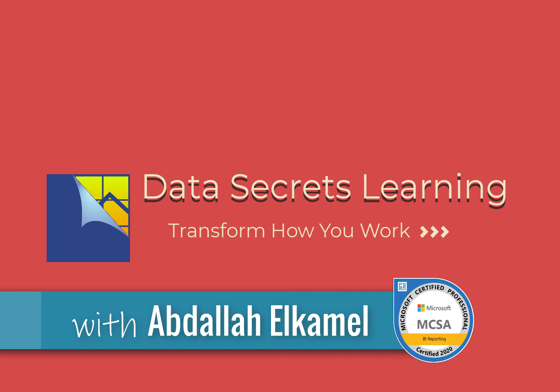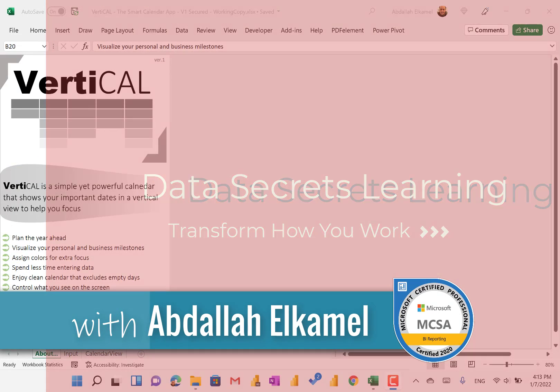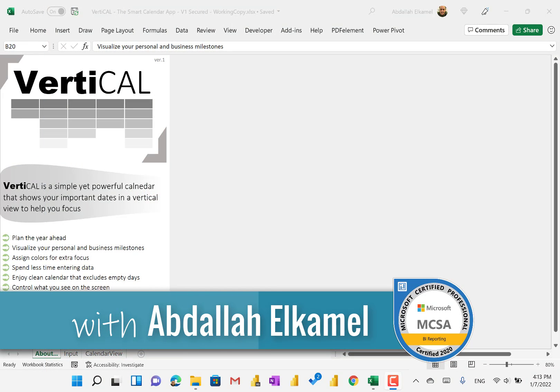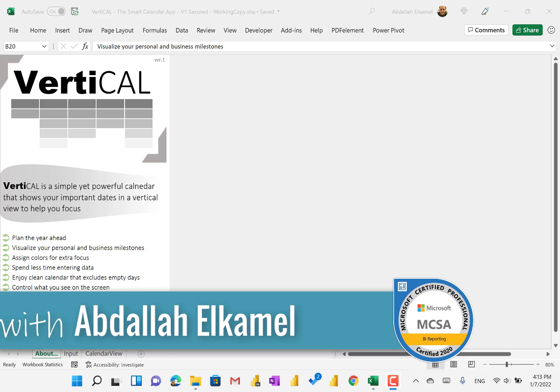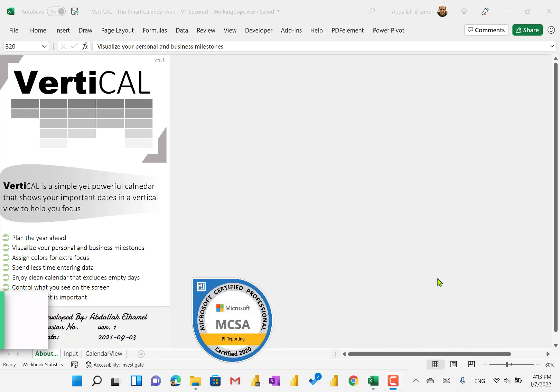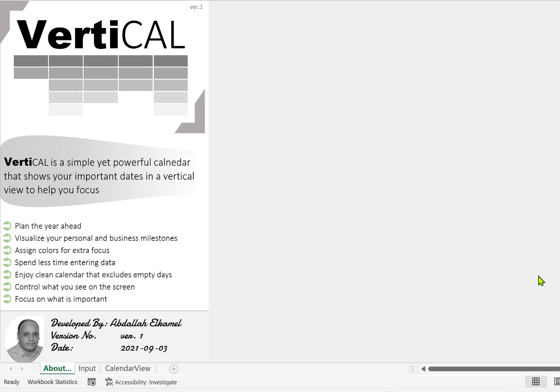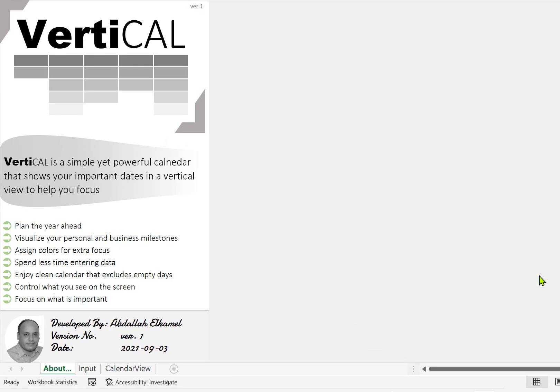Hello and welcome to my channel. My name is Abdallah Kamil, and today I'm excited to share with you my newest tool that I designed called VertiCAL. This tool is basically a vertical calendar that shows you